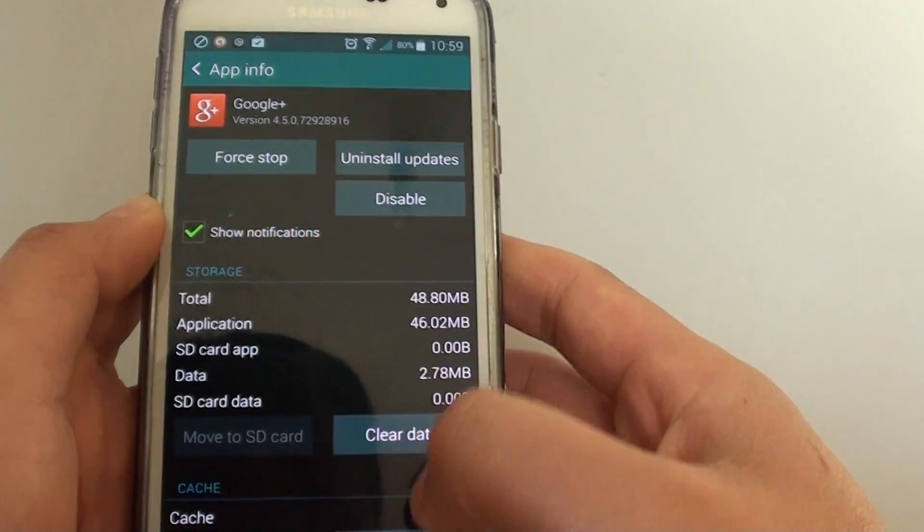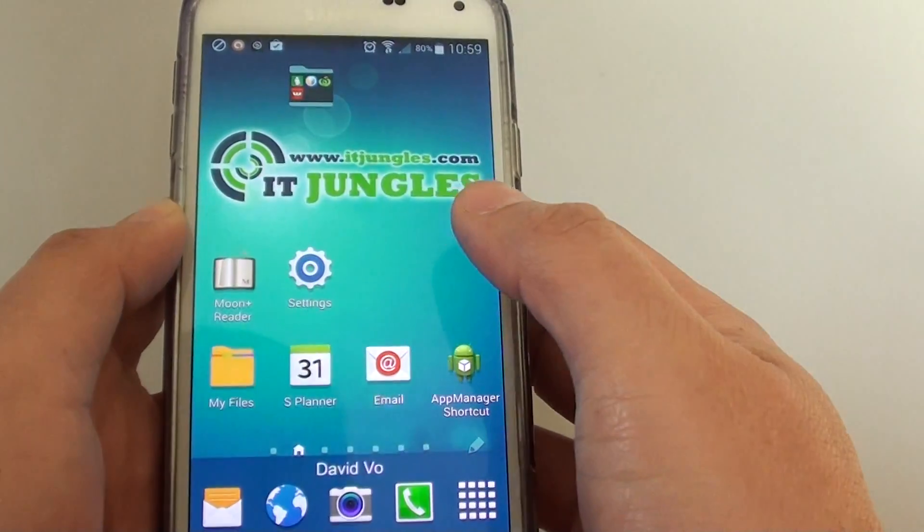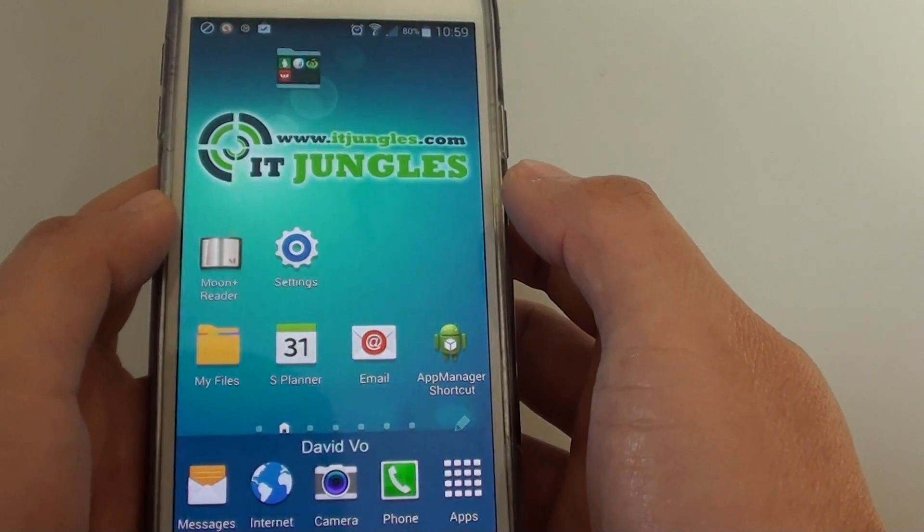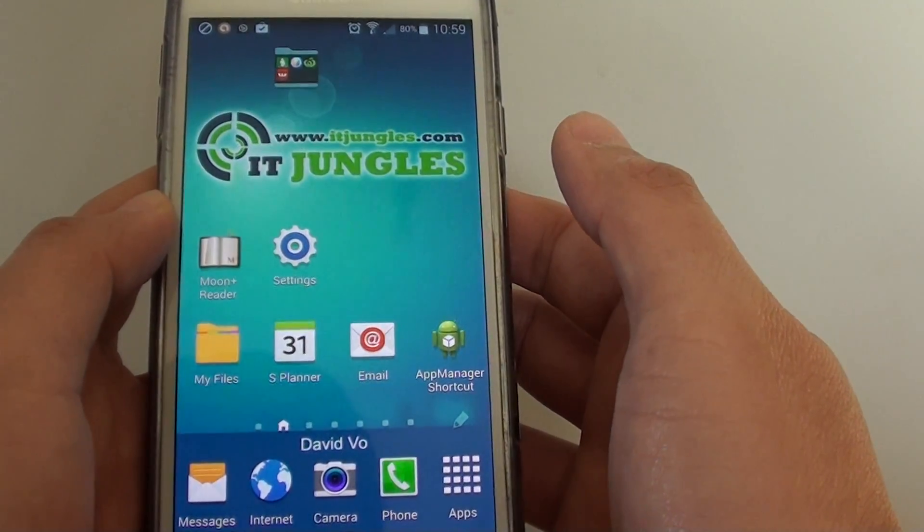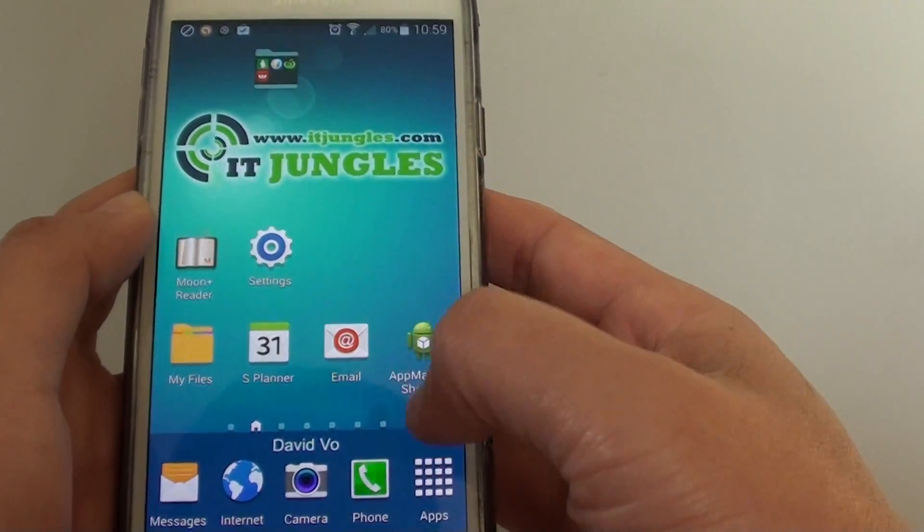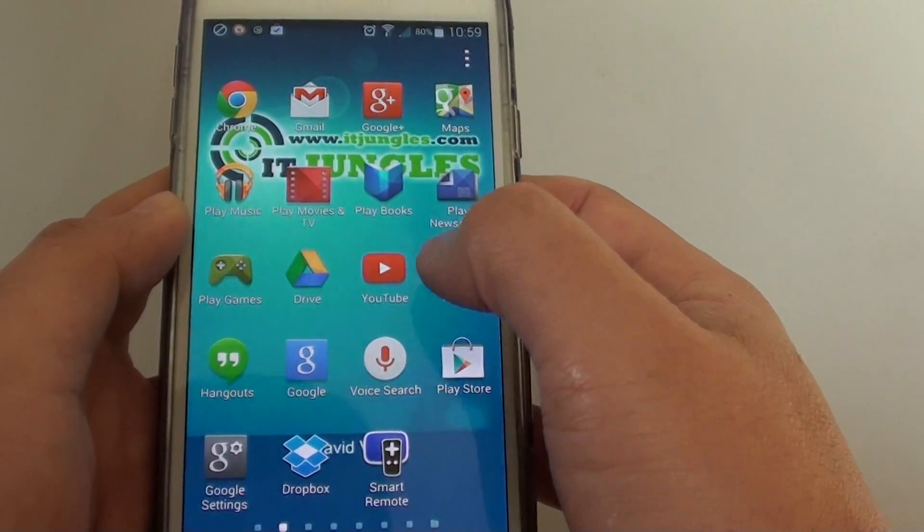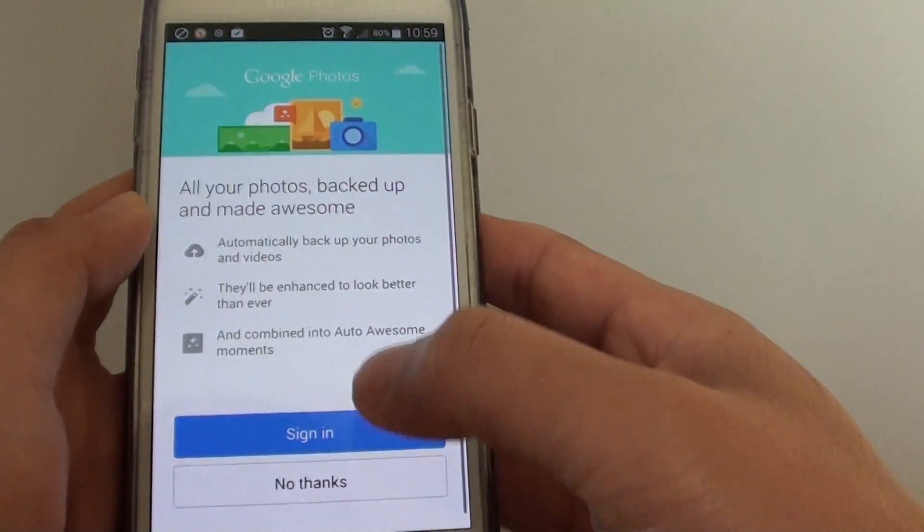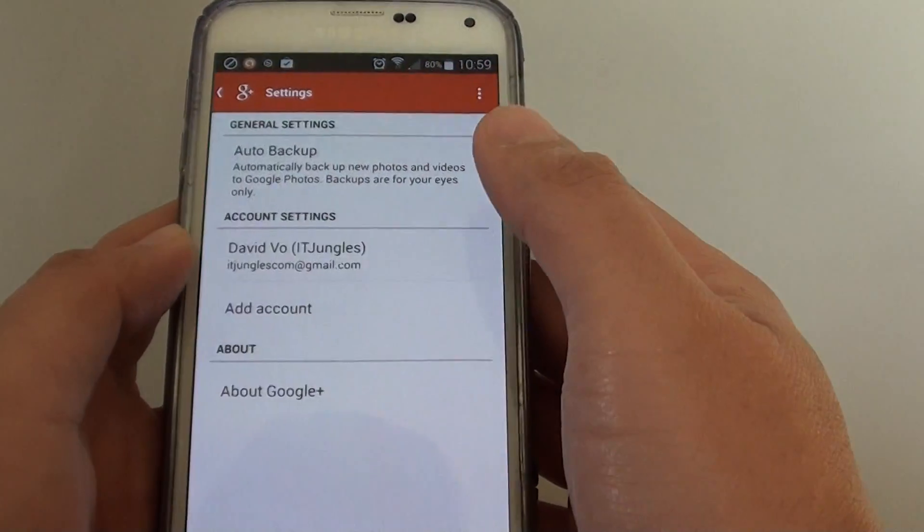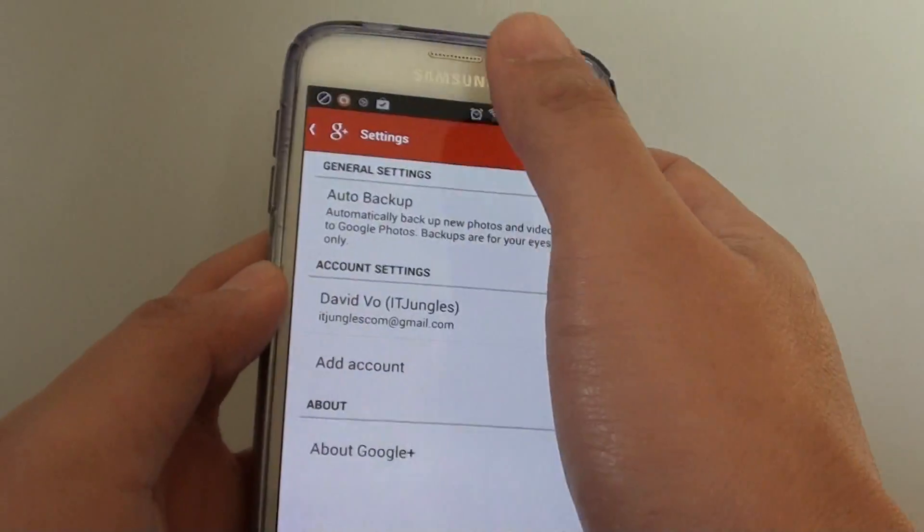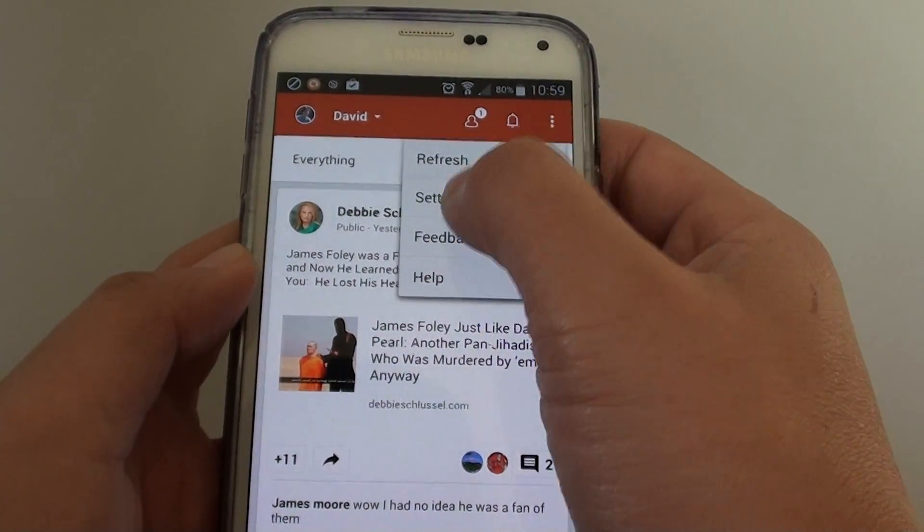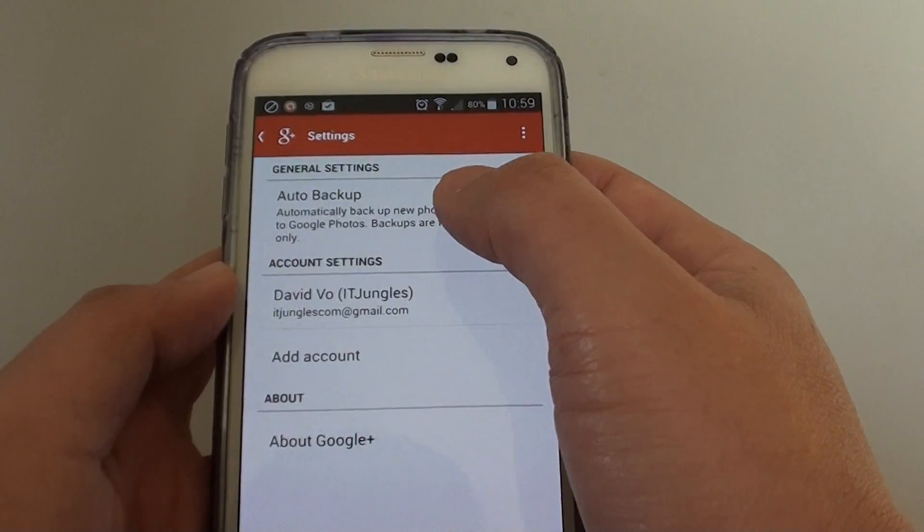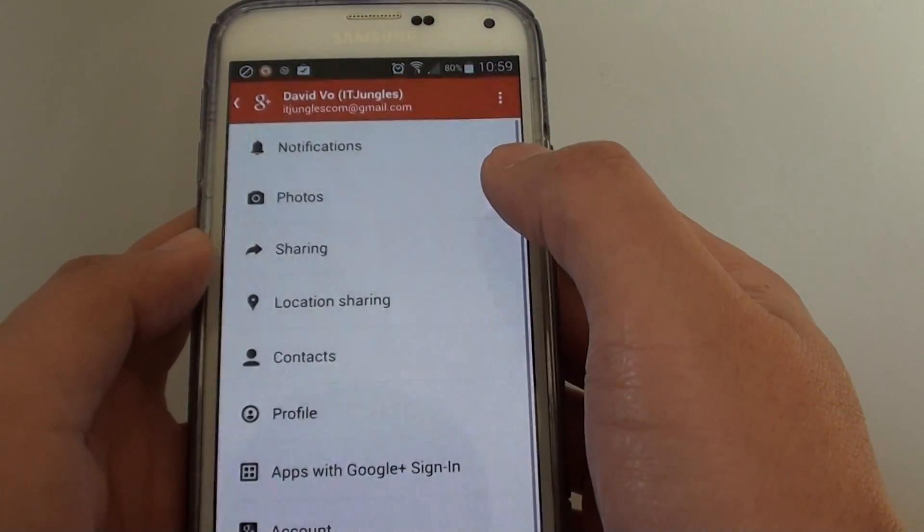You can also go into the app itself. Some apps allow you to customize or turn off notifications. For example, if I go into the Google Plus app and go into settings, you can access the account settings.